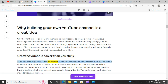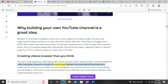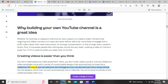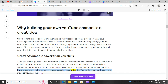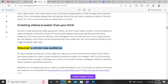Creating videos is easier than you think. You don't need expensive video equipment. You don't even need a camera. Canva's slideshow video templates come with a series of customizable designs that automatically animate like a slideshow. Of course, you can add your own footage, but you can also tell your story using nothing but the designs, which then convert automatically into a video file.